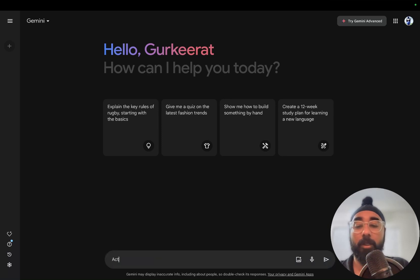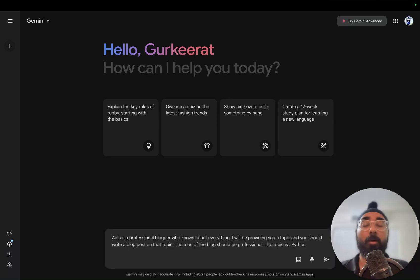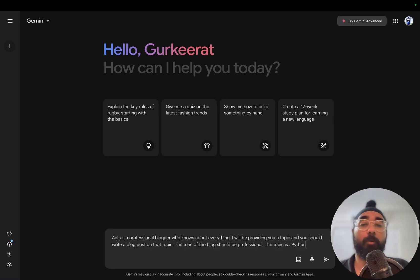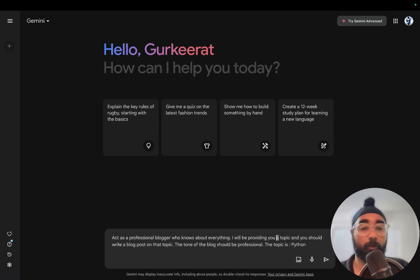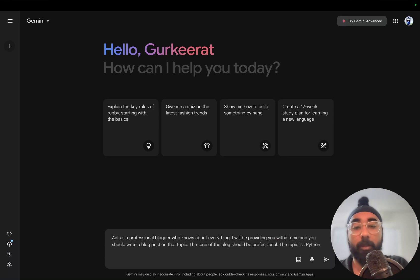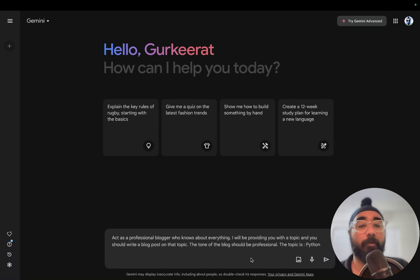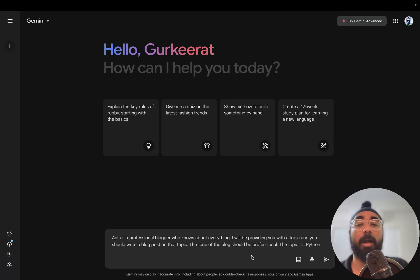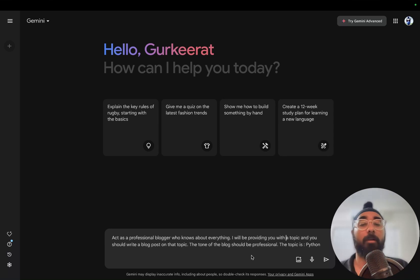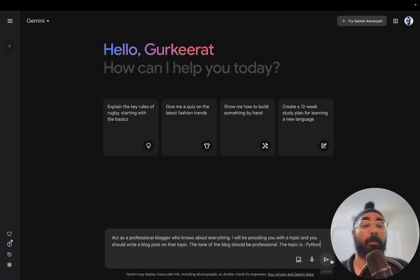Act as a professional blogger who knows about everything. I will be providing you with a topic and you should write a blog post on that topic. The tone of the blog should be professional. The topic is Python. Let's hit submit and see what Gemini replies.